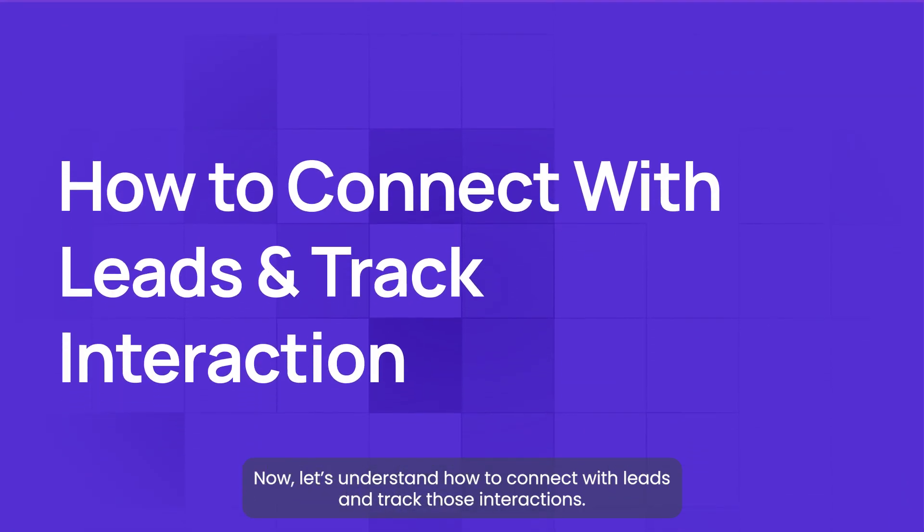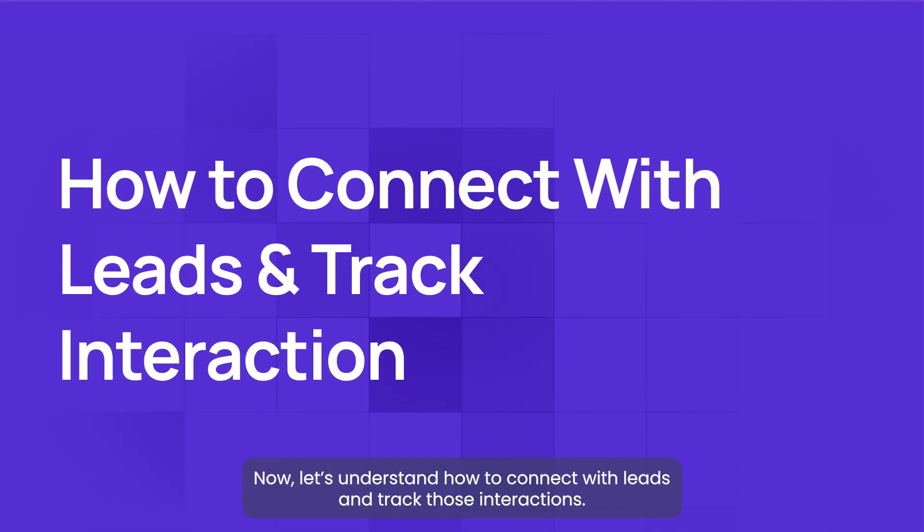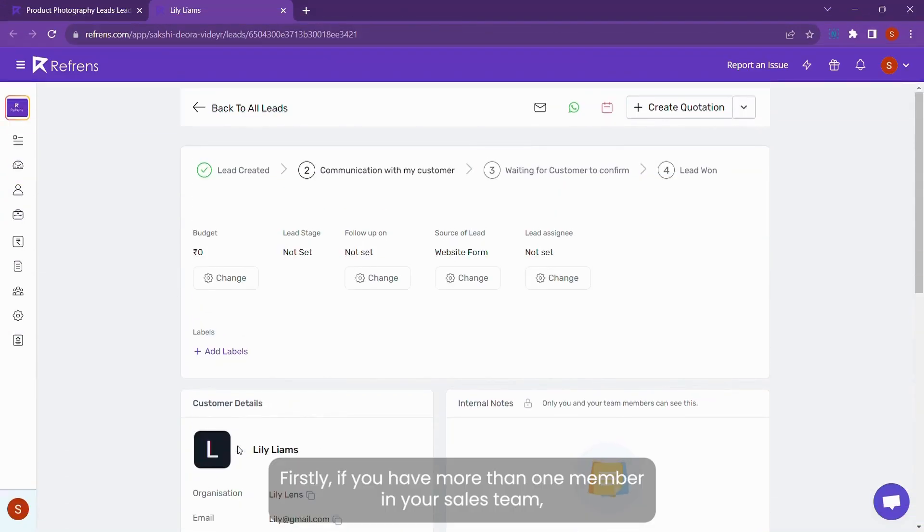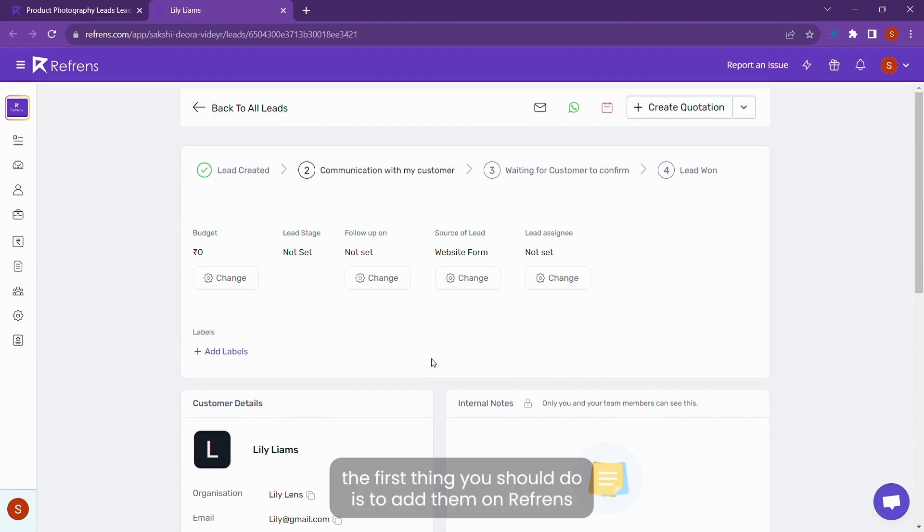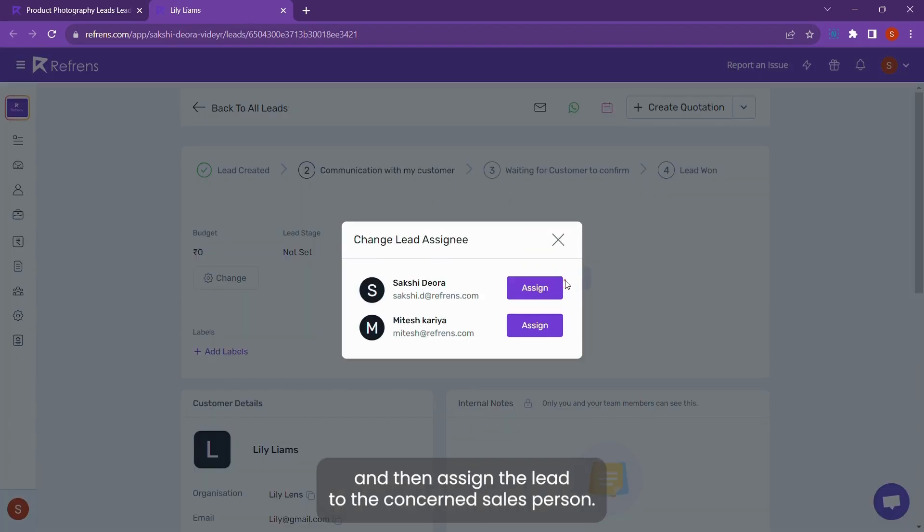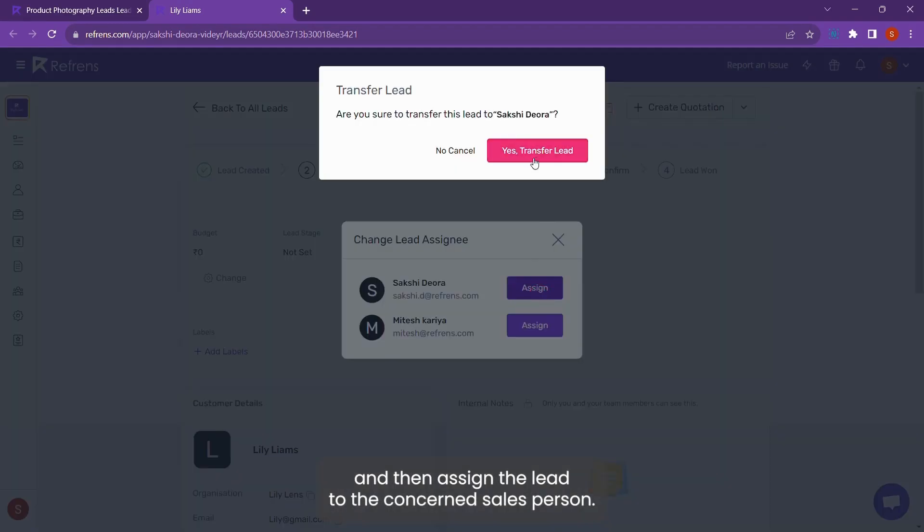Now let's understand how to connect with leads and track those interactions. Firstly, if you have more than one member in your sales team, the first thing you should do is to add them on reference and then assign the lead to the concerned salesperson.